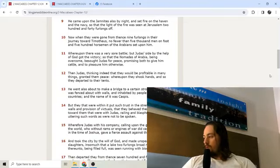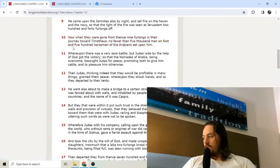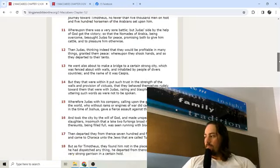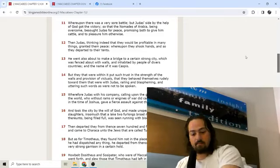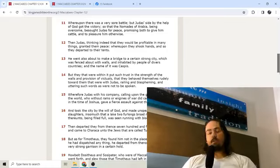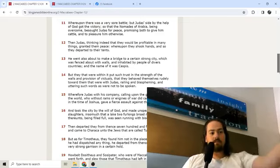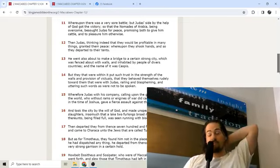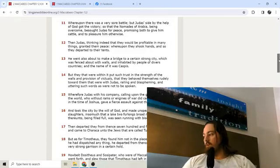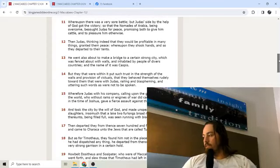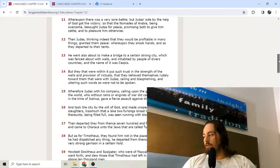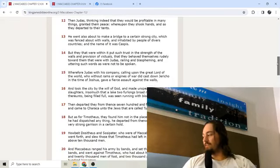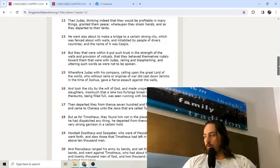Now when they were gone from thence nine furlongs in their journey toward Timotheus, no fewer than 5,000 men on foot and 500 horsemen of the Arabians set upon him. Everybody's coming against the Maccabean family and the Jews on every side. You got the Greeks over here, Idumeans over here, Arabians over here, people living in Joppa. Enemies on every side. Whereupon there was a very sore battle, but Judas' side by the help of God got the victory. So that the nomads of Arabia being overcome besought Judas for peace, promising both to give him cattle and to pleasure him otherwise. Then Judas, thinking indeed that they would be profitable in many things, granted them peace.